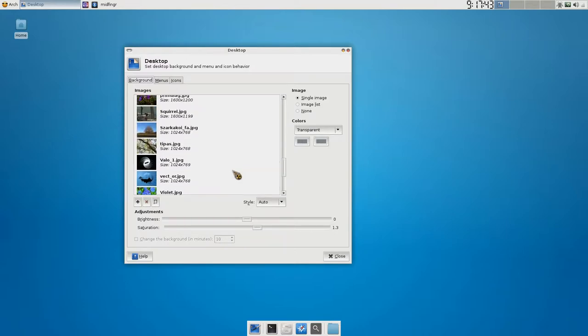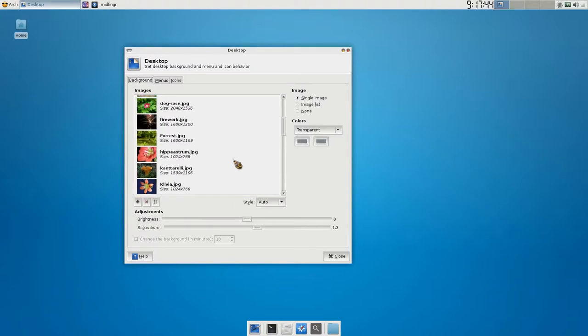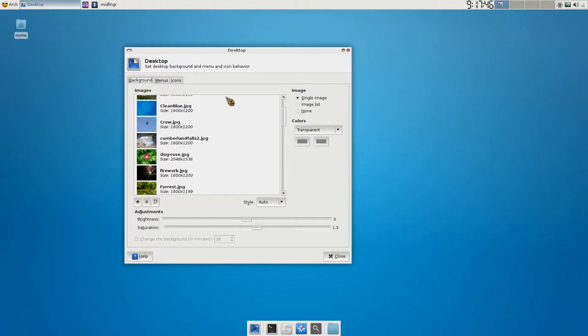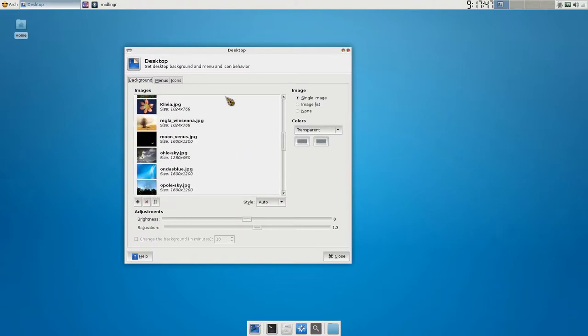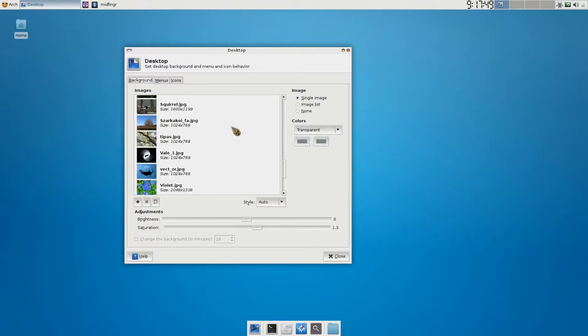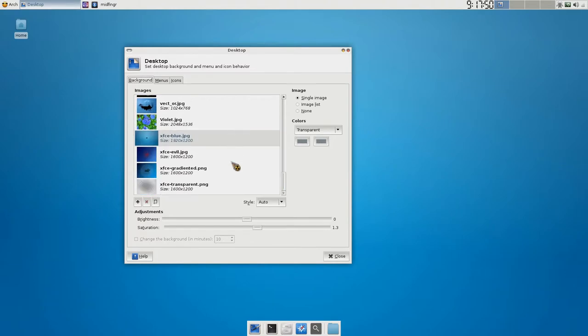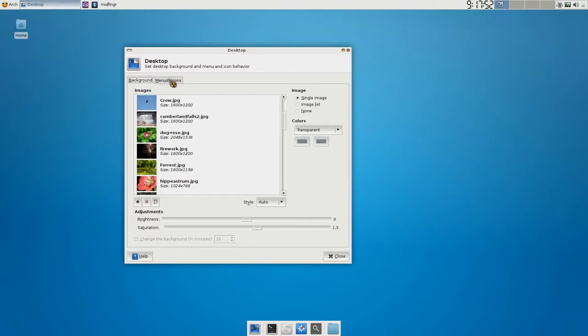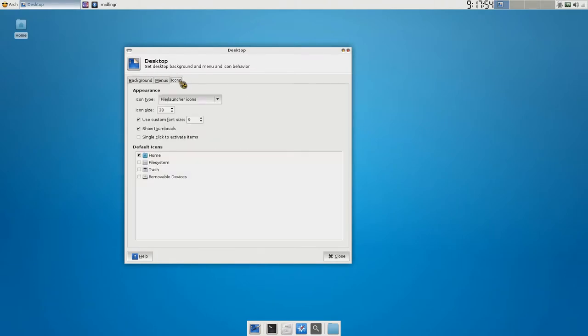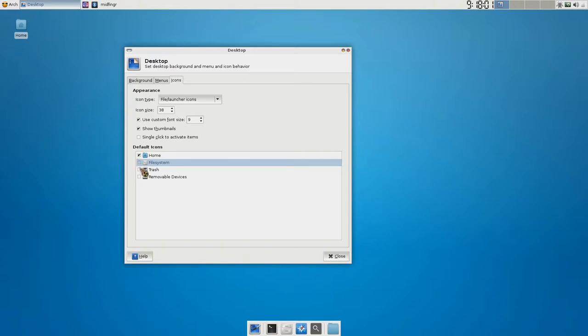But as you notice here, I'm just scrolling through. There's quite a few. Sometimes... No, it's not keeping them in there. And there's menus. You can do stuff. The icons to show on the desktop. So, file system. On or off. Trash.